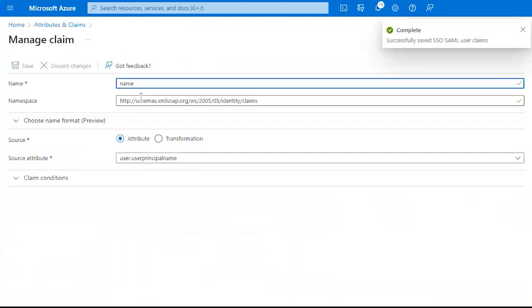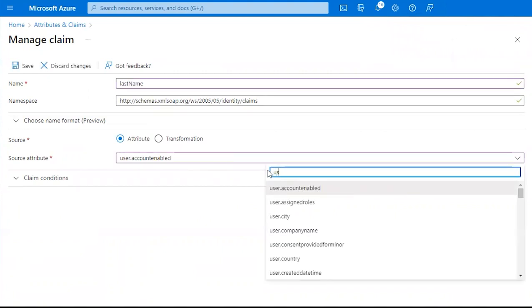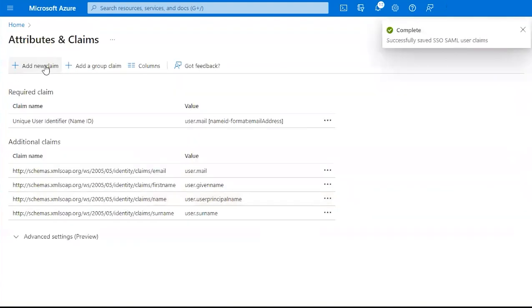Our Third Claim, we want to change this to Last Name. And then we want to change this to User.Surname. Click Save.